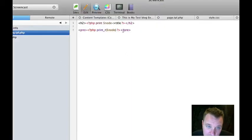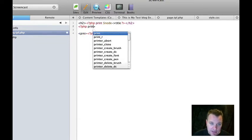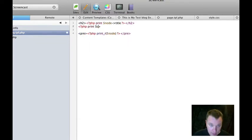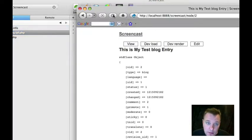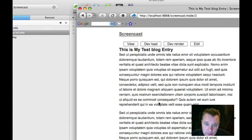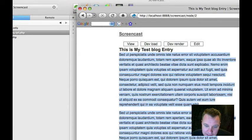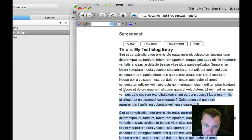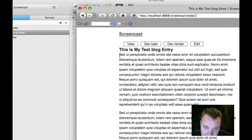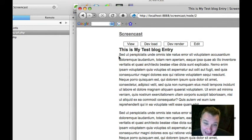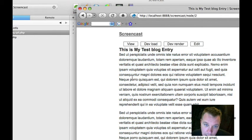One of the really generic pieces that you can throw in is called content. So if we do PHP, print, content, you'll see that now that prints all the content of our node. Sometimes this is just the body text, as it is here. Sometimes it's not. Sometimes it's other stuff that's being put in the content variable. So there we have that.